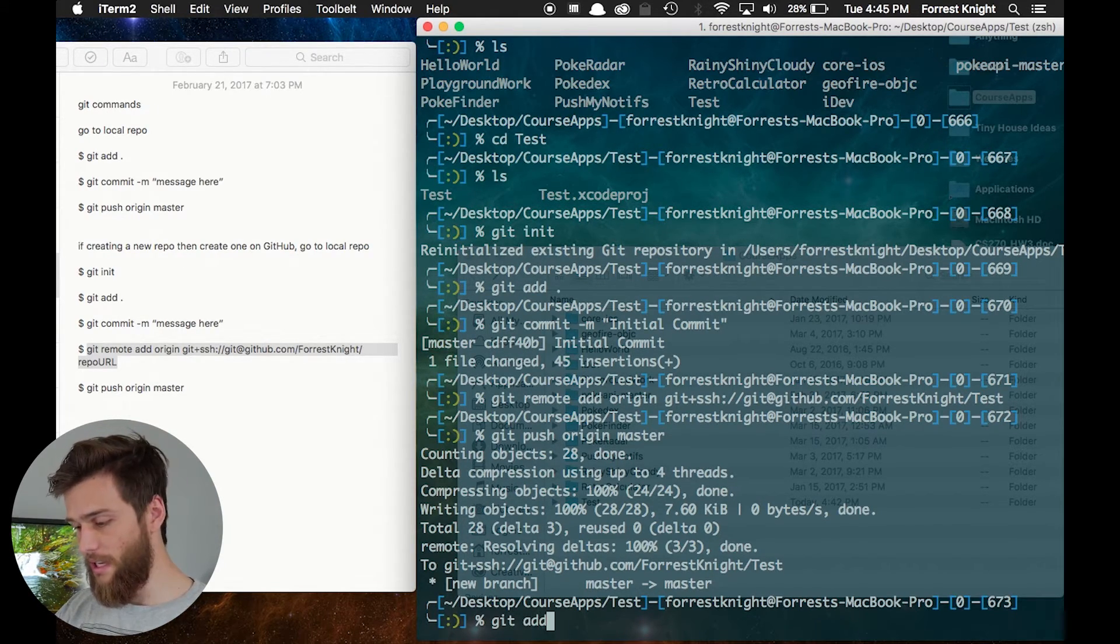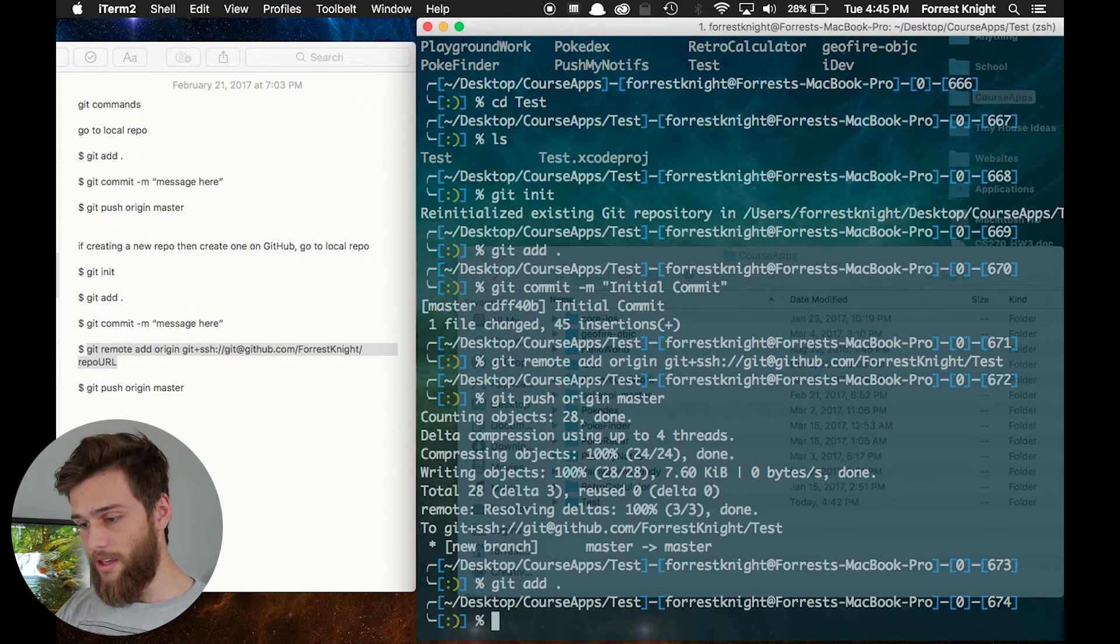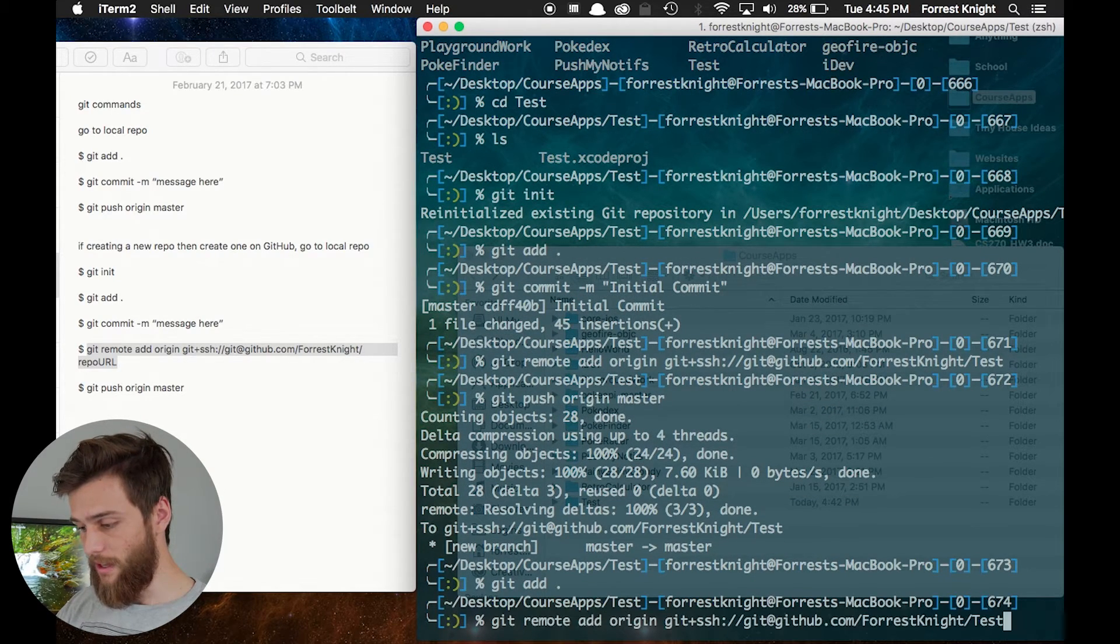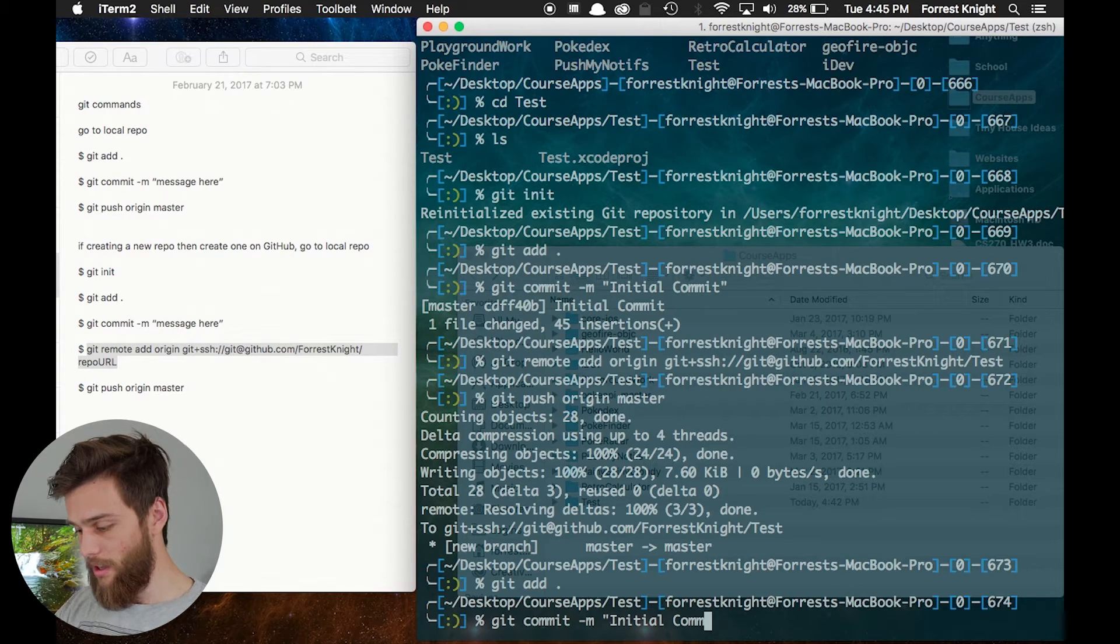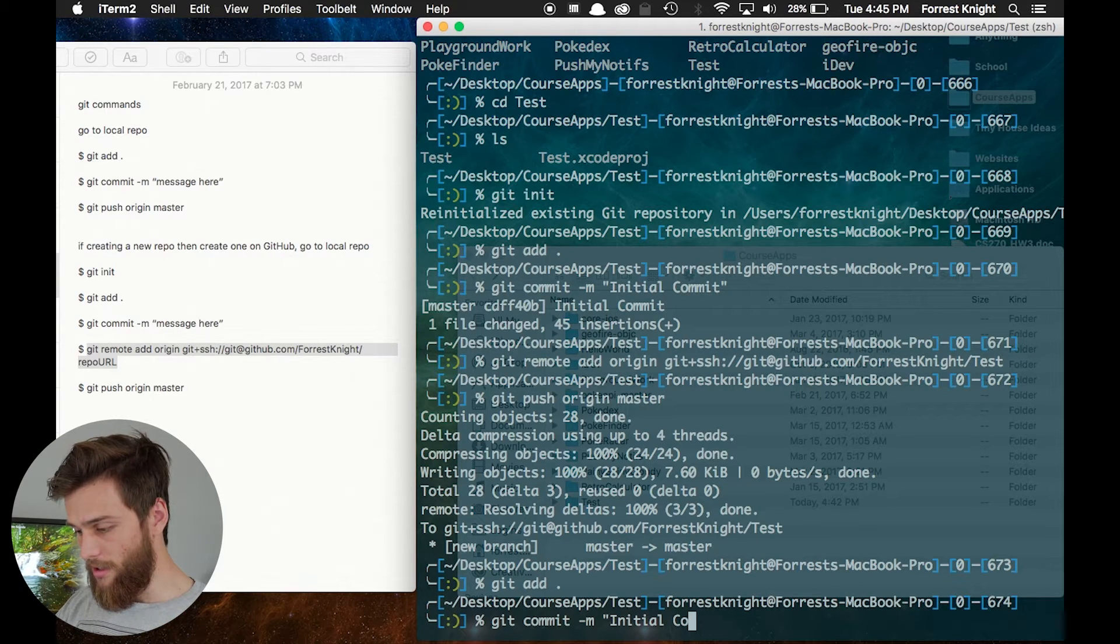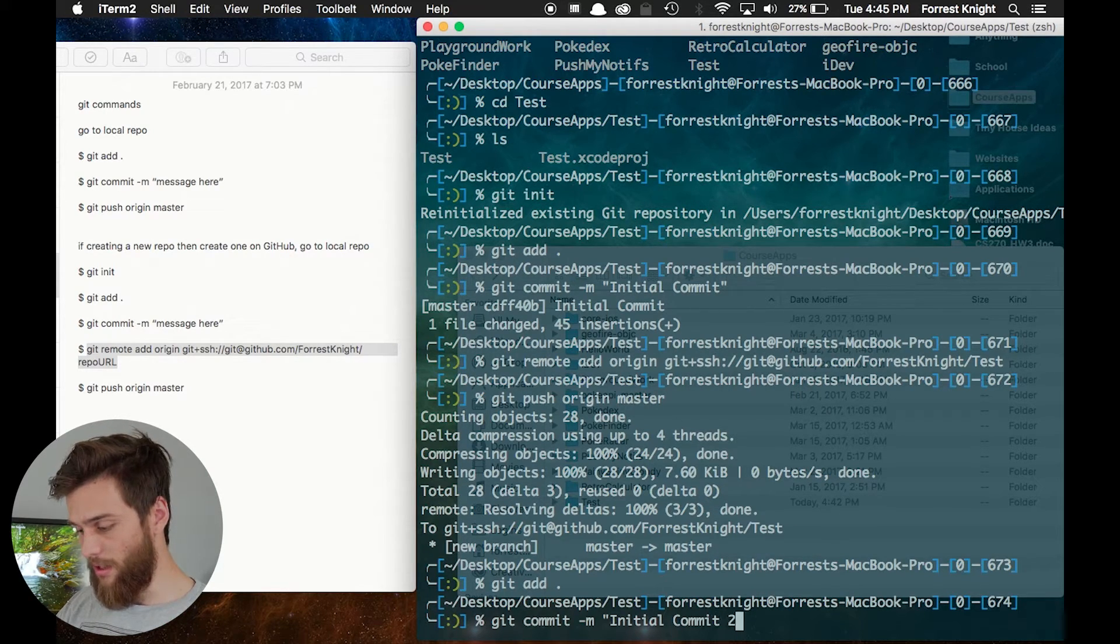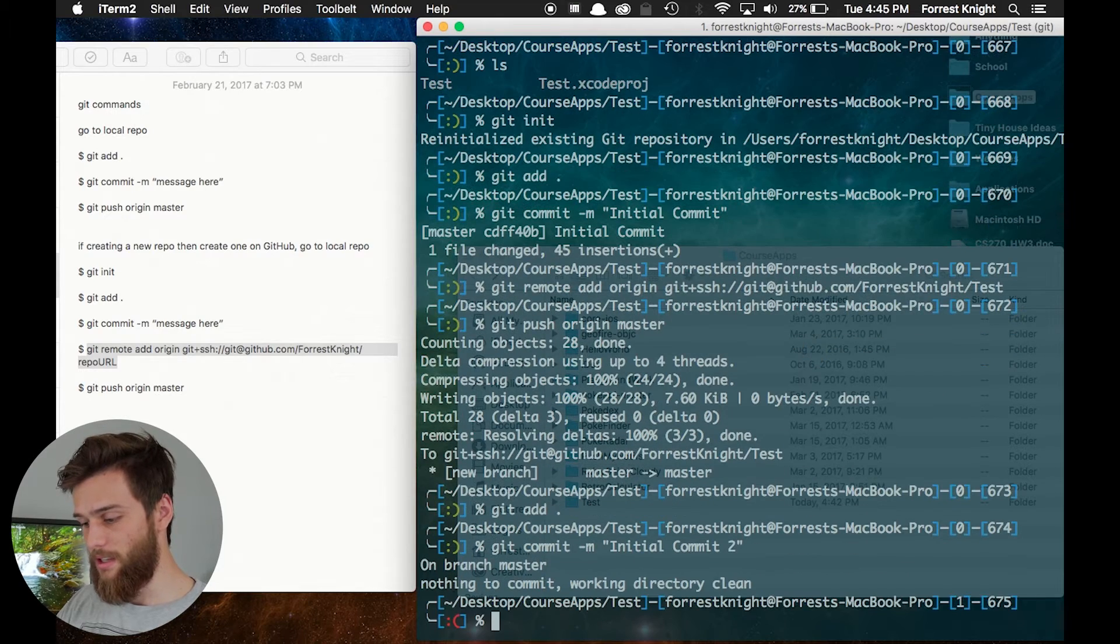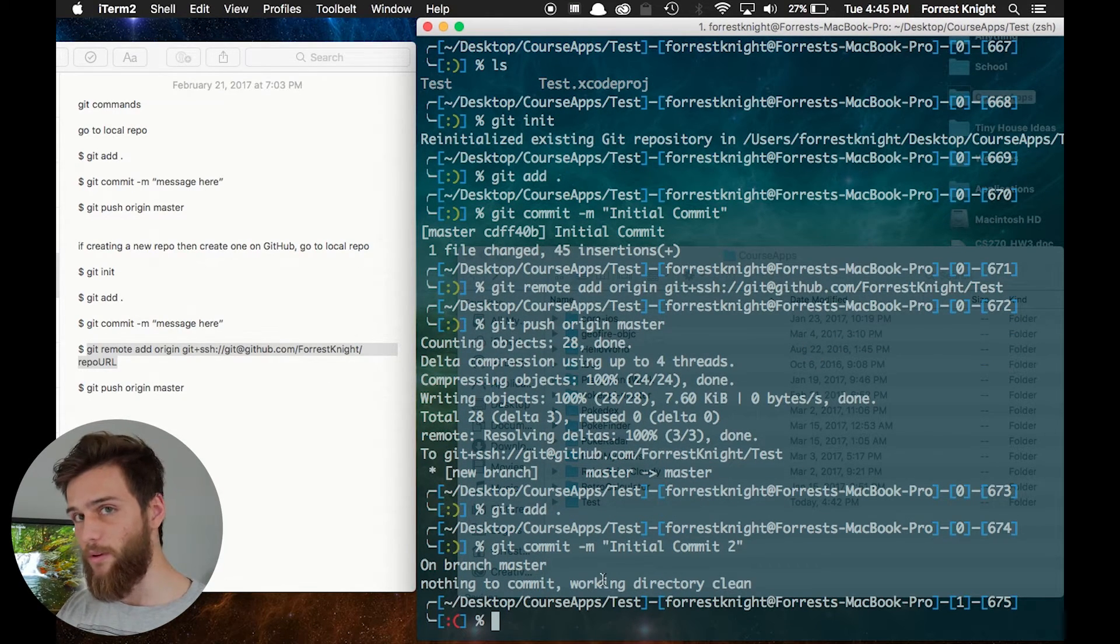Then what you want to do is the same exact process. Come to your directory, git add dot, and then you want to git commit, I'm just hitting the up arrow to go back, and initial commit to, that's not what I'd ever name it, but for this purposes.